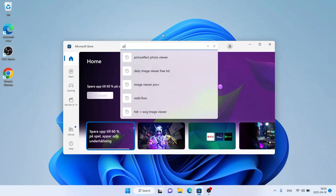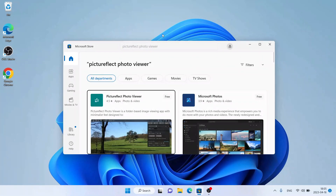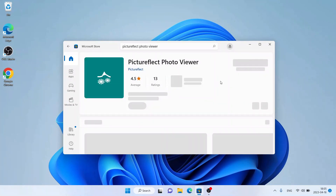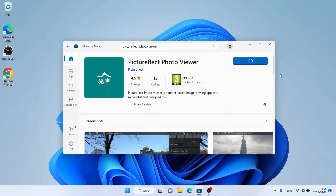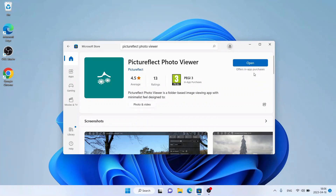Then search for Picture-Flect Photo Viewer. As you can see, this is Picture-Flect Photo Viewer — open it and click Get. It's downloading. Downloading finished, installation complete — click Open.